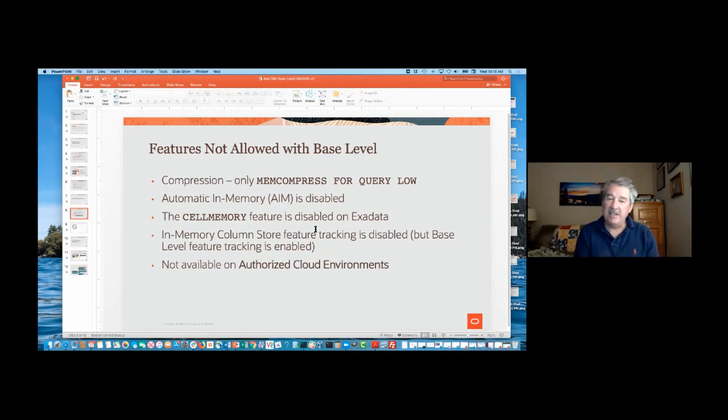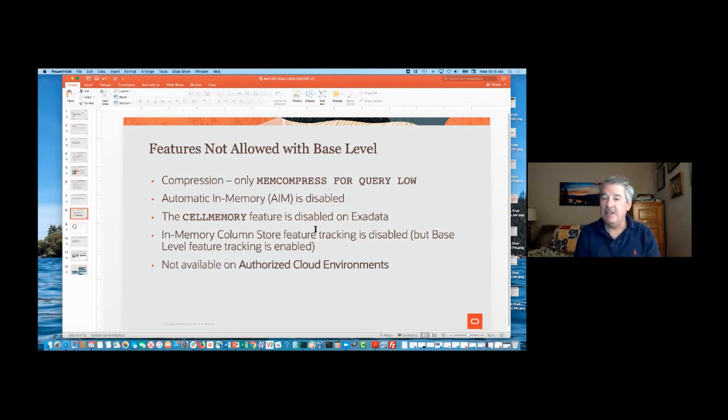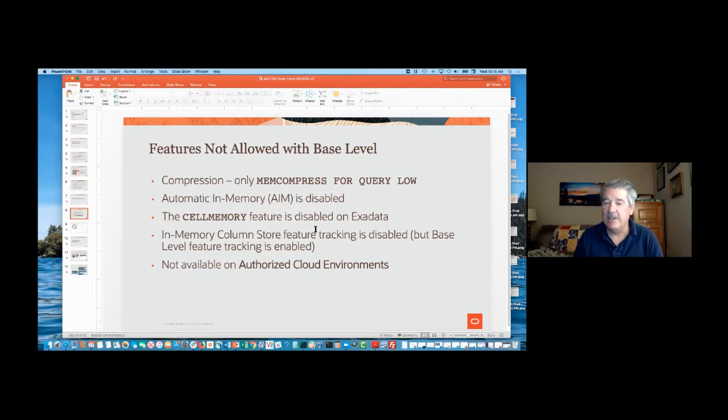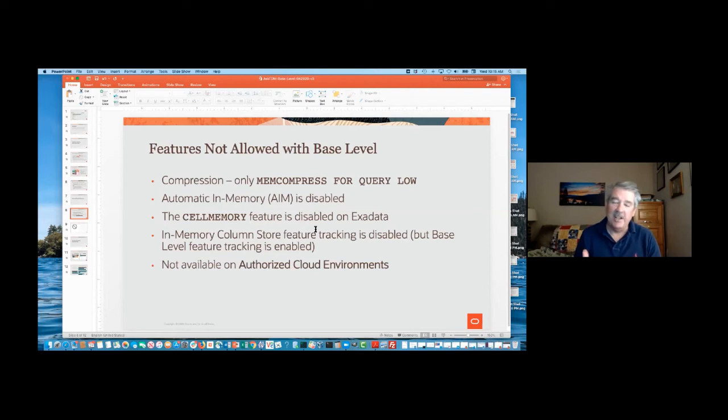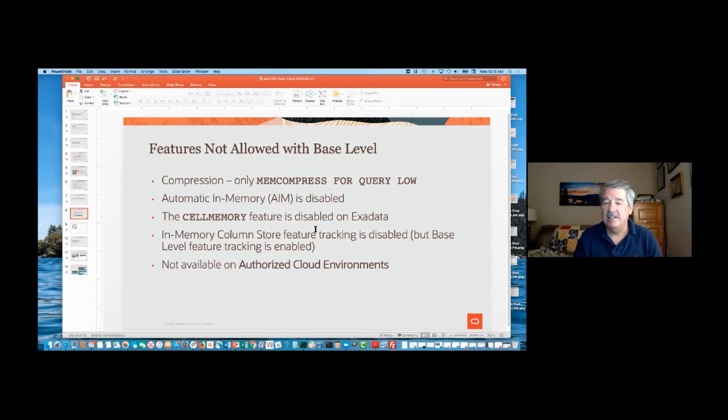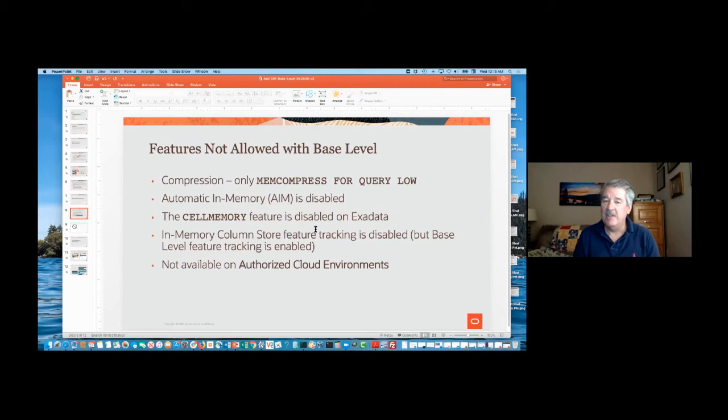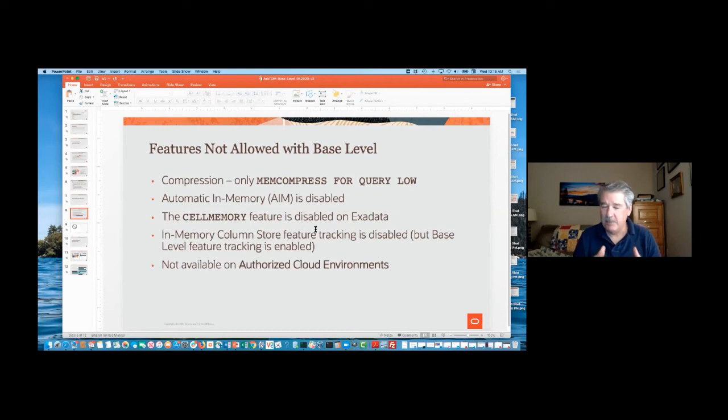However, with the base level, really what we're just after is to allow people to experiment with Database In-Memory. So we only support MemCompress for query low. So as objects are populated into the IMCUs, which we've talked about, we will do compression. So typically about a 2x, maybe a little more, depending on the data, how well it compresses. Compression is very data-dependent, but we support MemCompress for query low. And so that'll be the only compression, if you add a different level of compression, it'll be ignored, and objects will populate with just Compress for query low, MemCompress for query low.